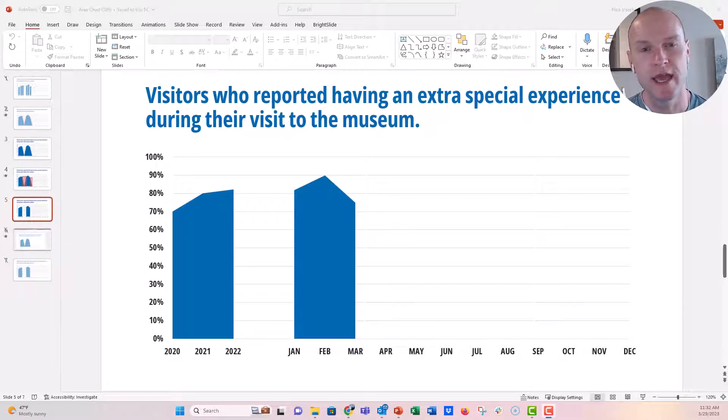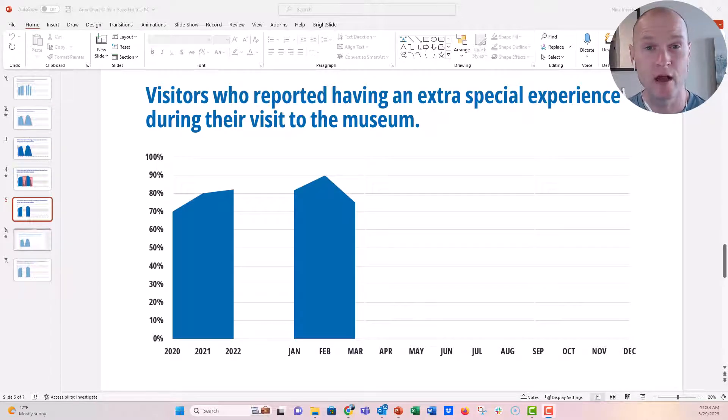Hey everyone, this is Nick and I'm going to post a really quick video today on how to edit live charts in PowerPoint.